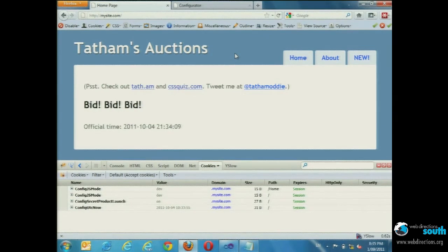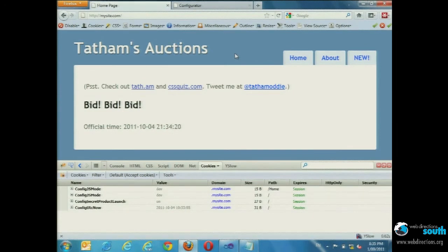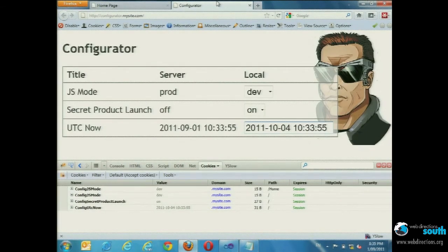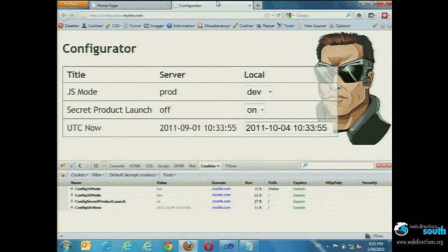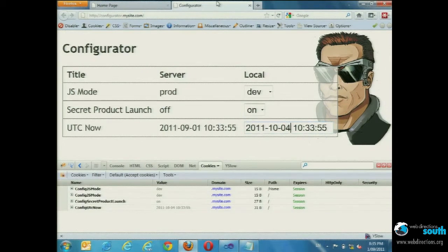The way we secure this is by sending a buddy cookie along with it. When we send the cookie up with the setting, we send another one that has a digital signature applied to it — the signature has to match, otherwise it won't apply that override. So this is something we can run in public on the public internet, allowing us to turn different features of the site on and off on demand. We can use a little configurator tool like this, control access to it, it's a rotating key, all fairly secure. A simple technique, plainly obvious in hindsight, but quite powerful in development.